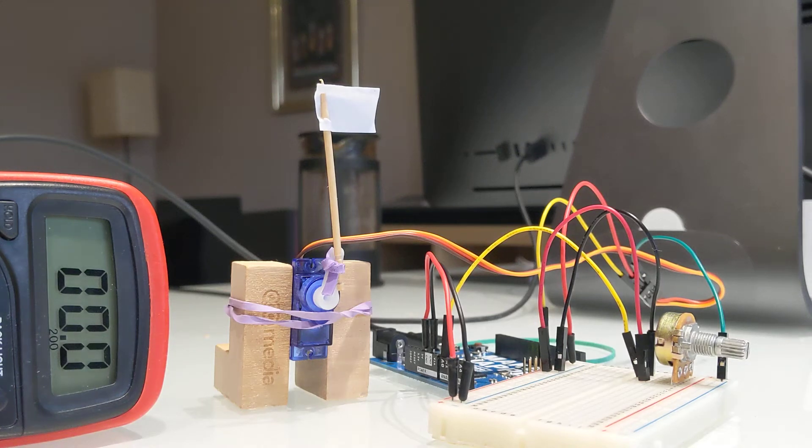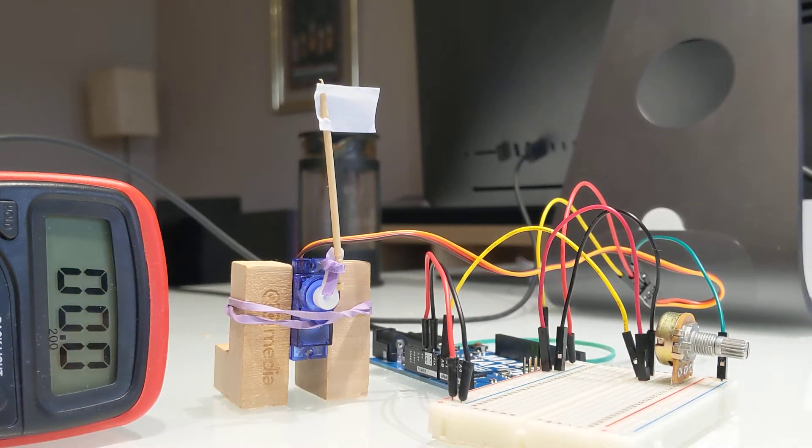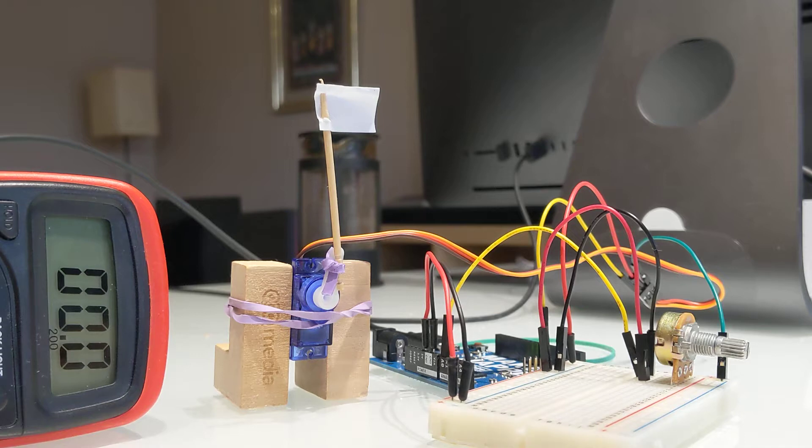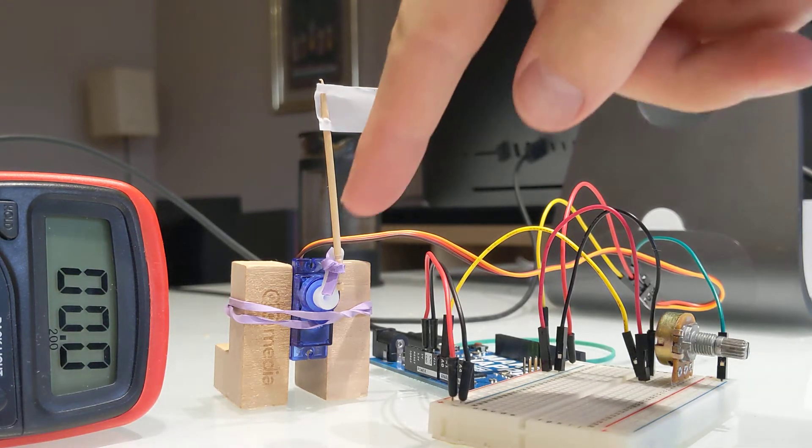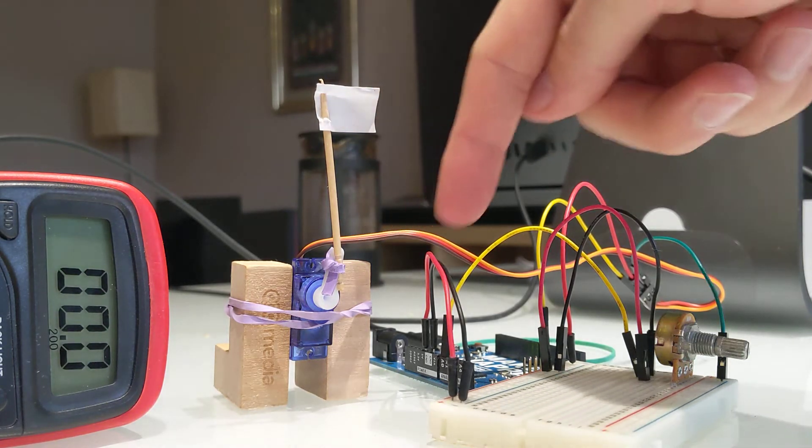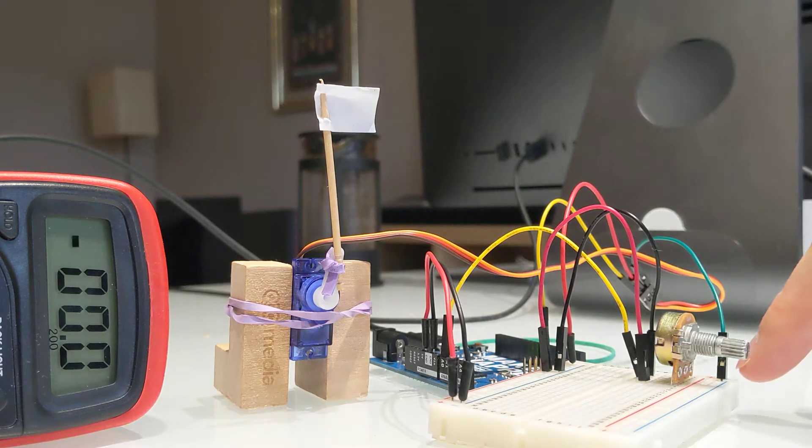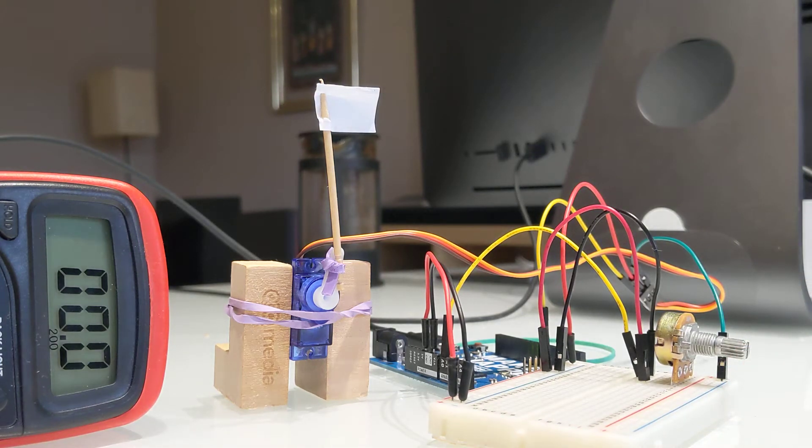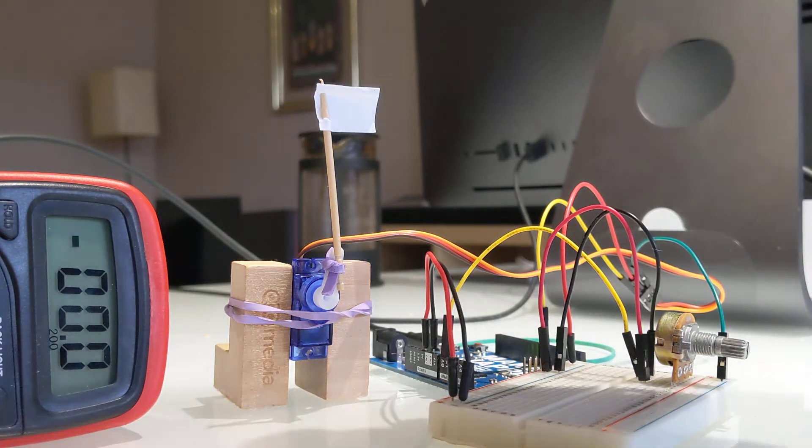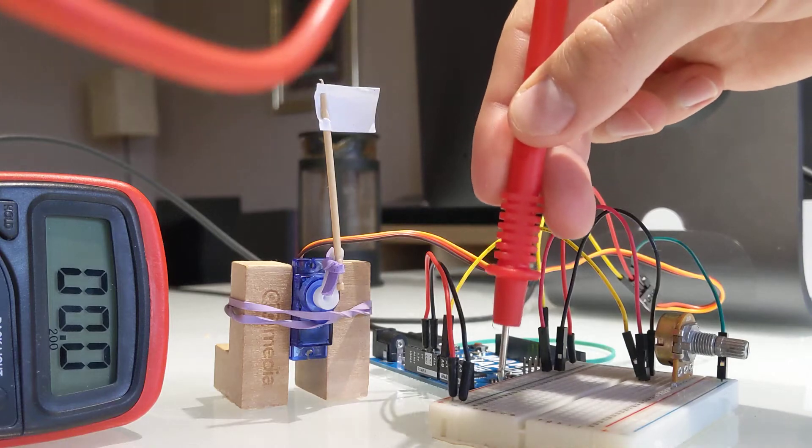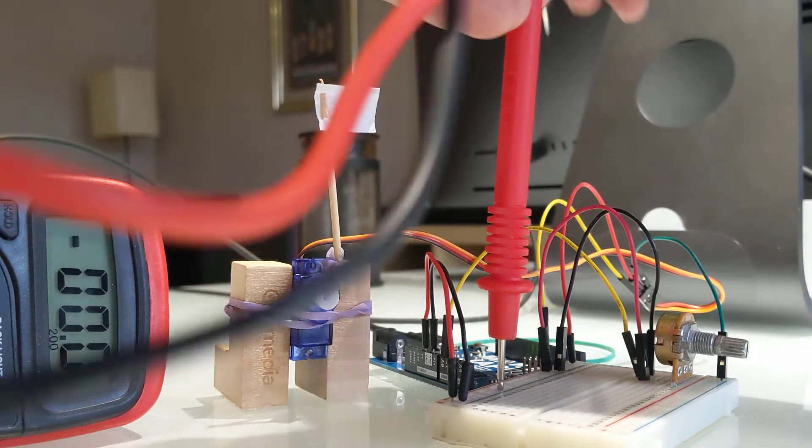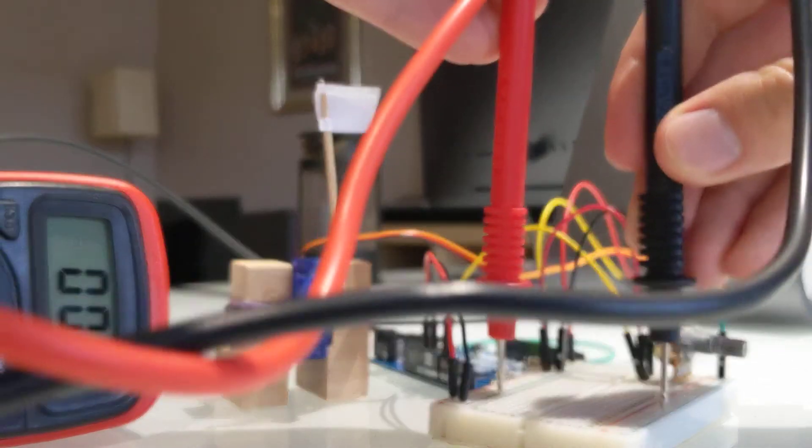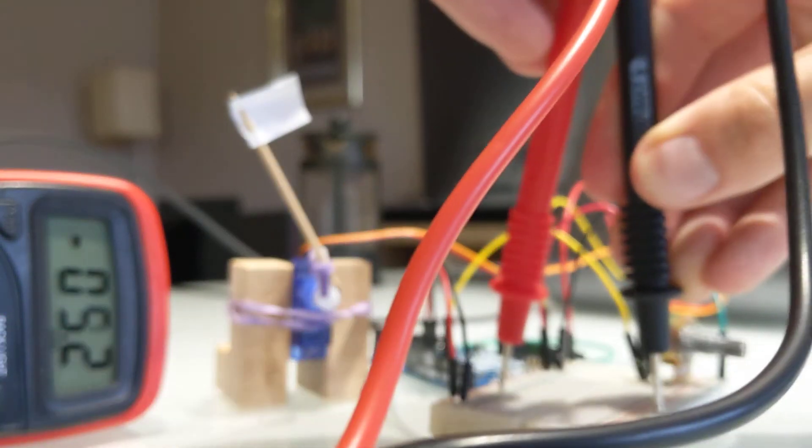So in order to measure amperage, you need to be part of the circuit rather than being parallel to it. It's not like measuring voltage. So I've disconnected the ground of the servo and it's now connected here, which is connected to nothing. So I shall join the ground from over there to the ground from here.